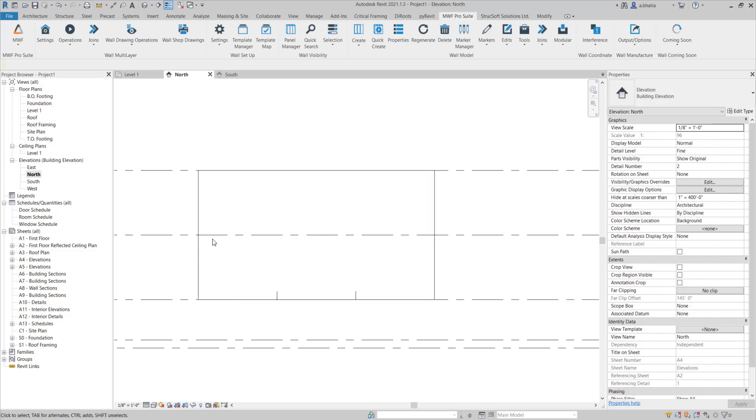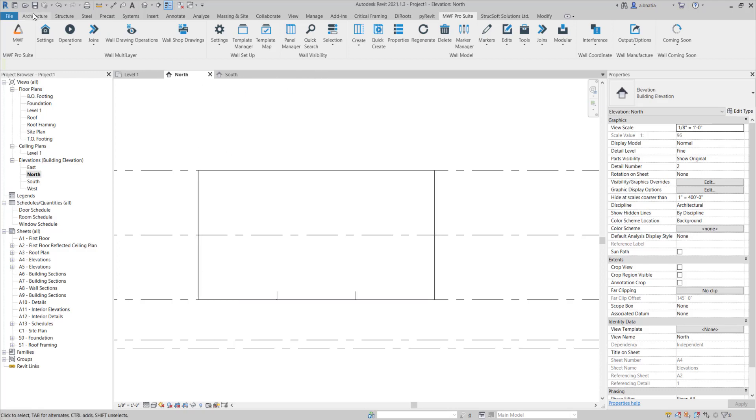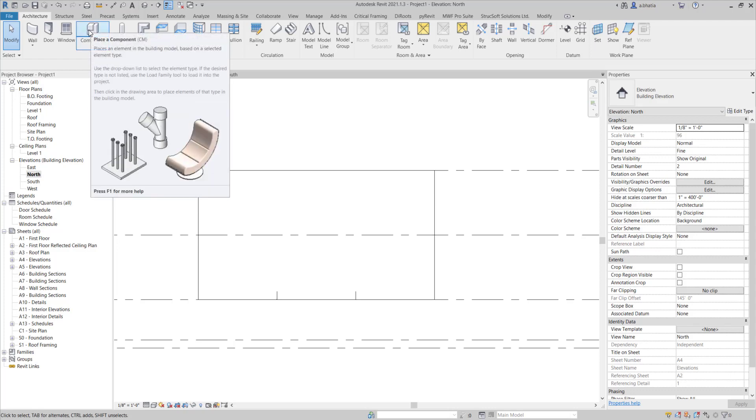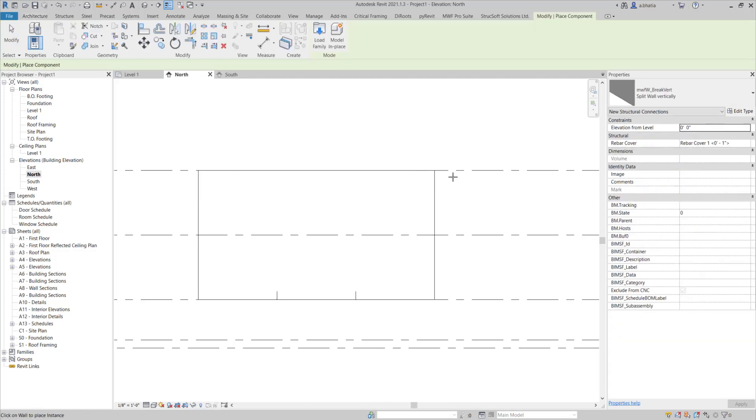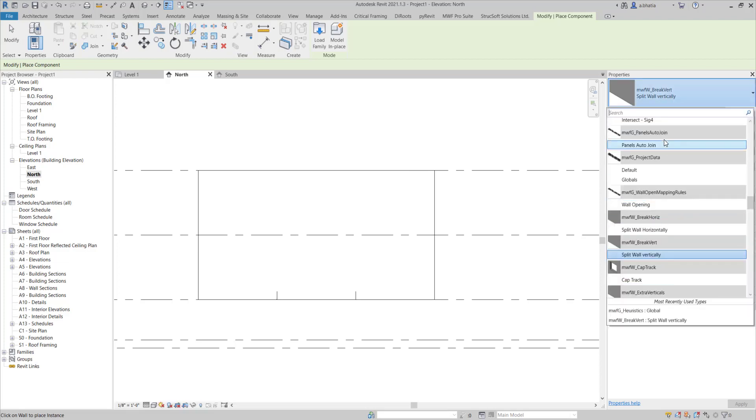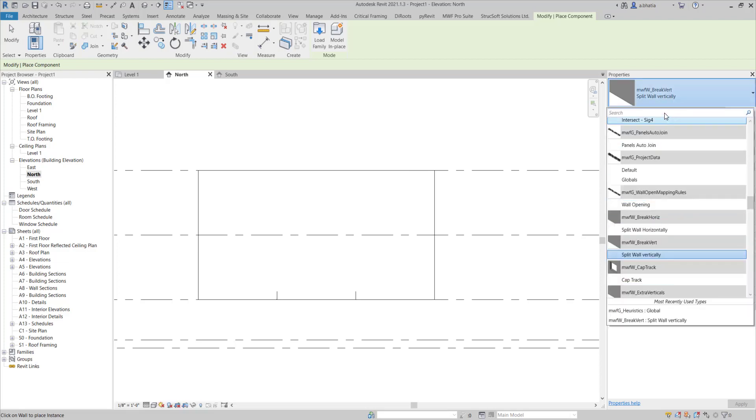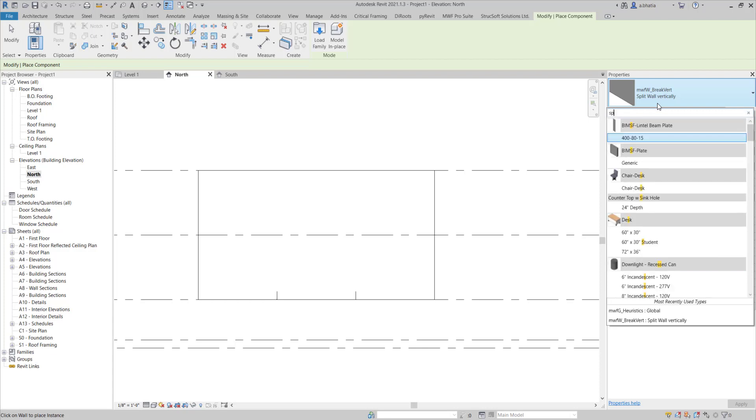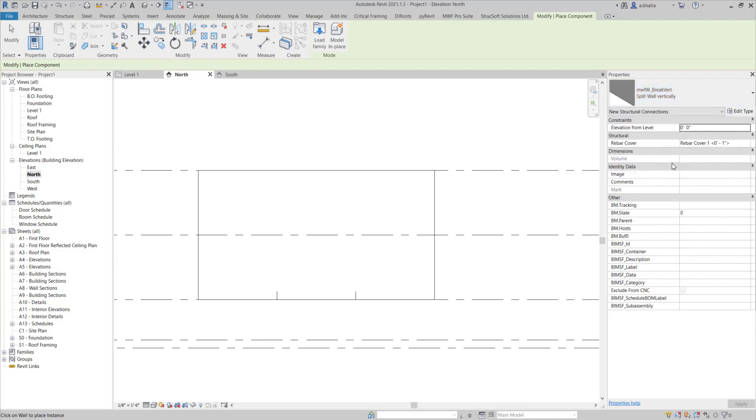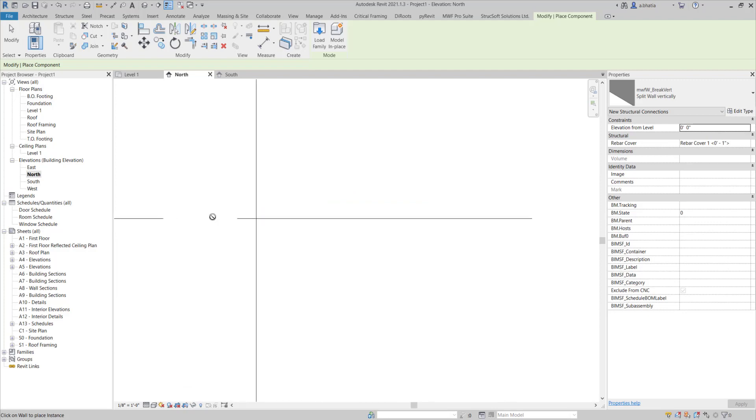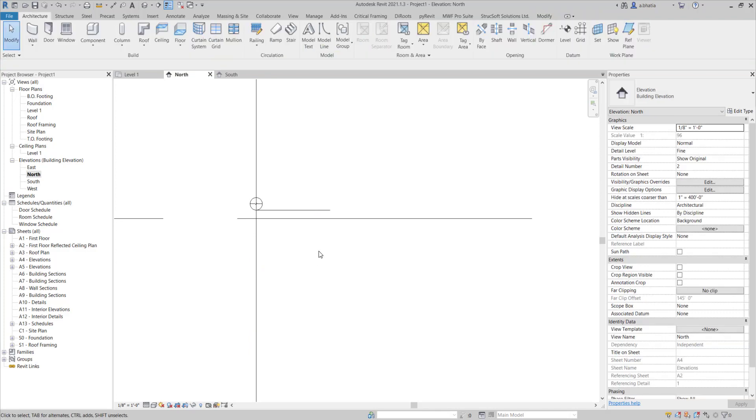I would like these panels to be split per level so I'm going to go to the architectural tab. For the vertical split we need to place it manually. I'm going to click on the components. If you need to look for it you can type in SPLIT and choose the split wall vertically option and we're just going to quickly place our marker.